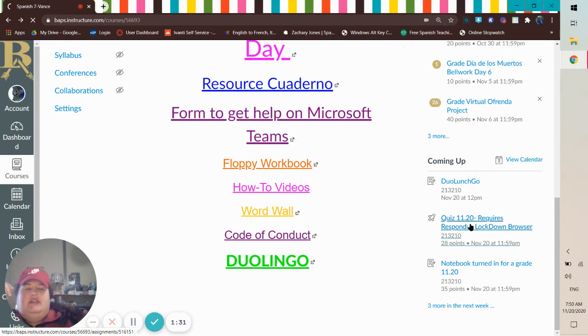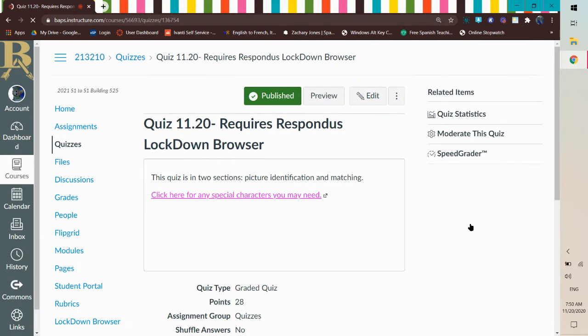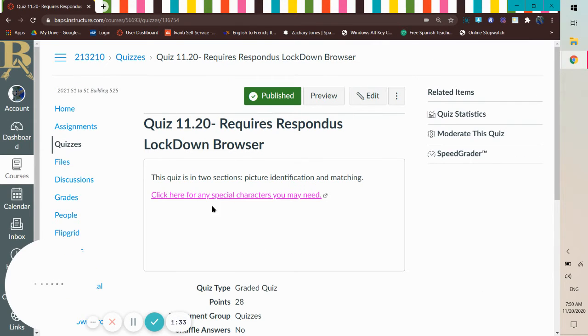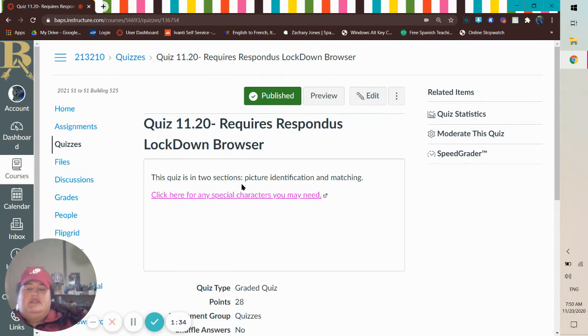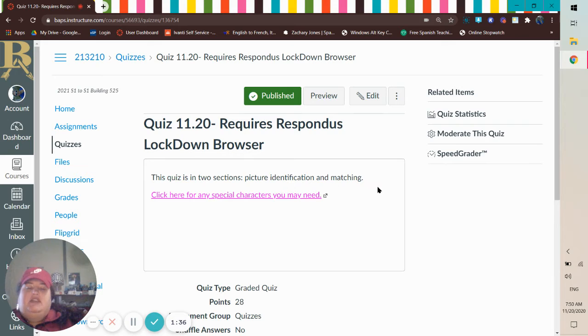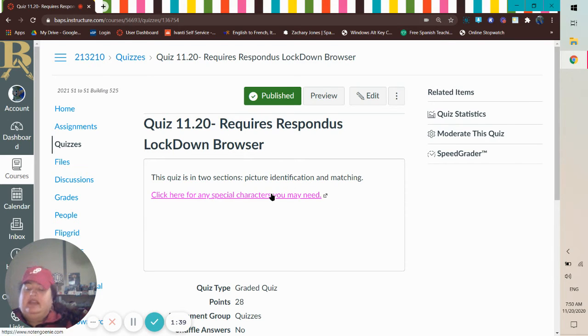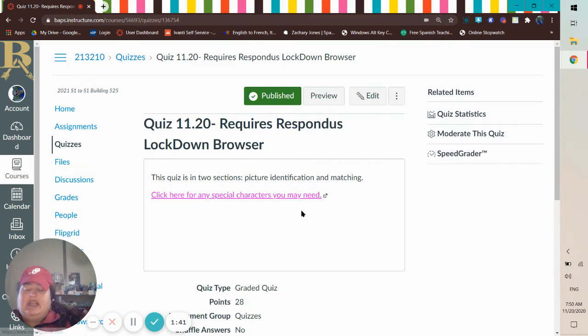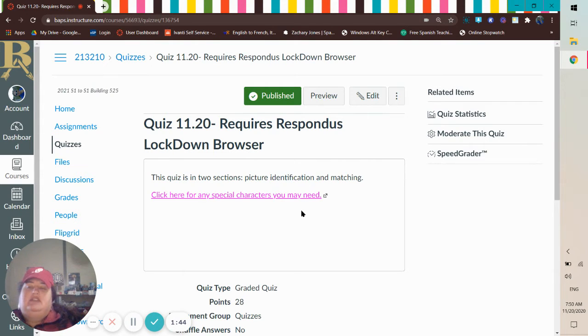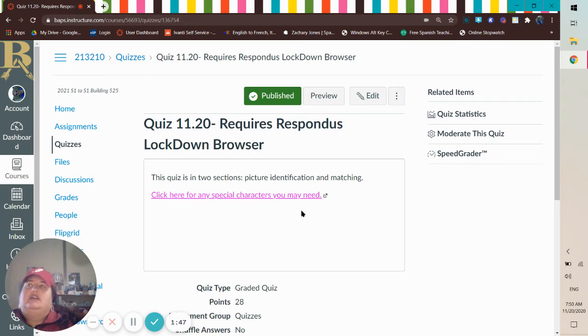So let's click on this. It'll say this quiz is in two sections, picture identification and matching. The special character pink link, make sure you don't click that until you're actually done with putting in your quiz password.